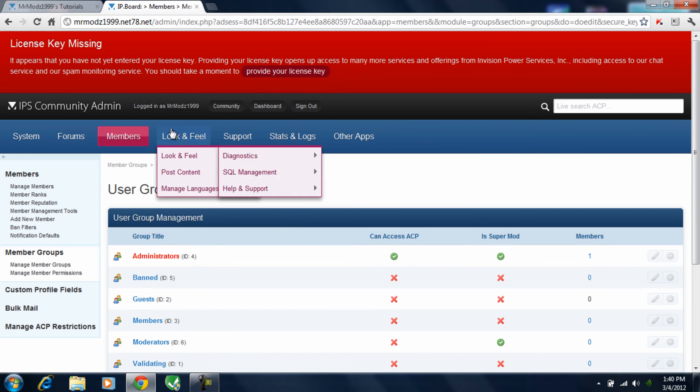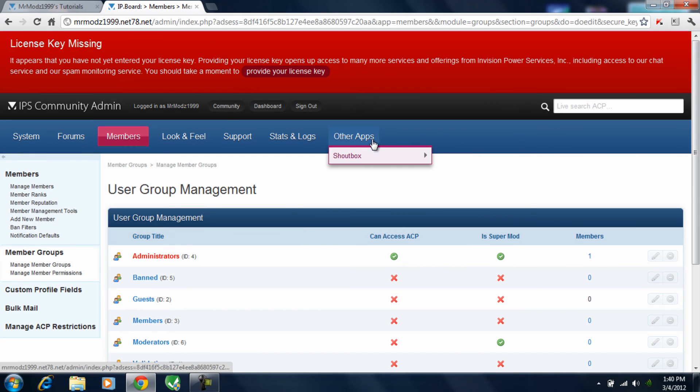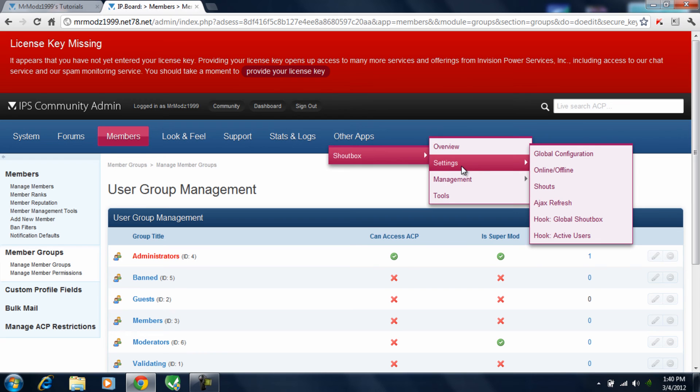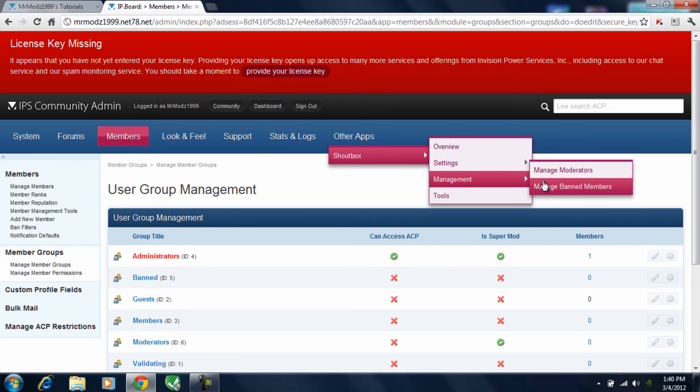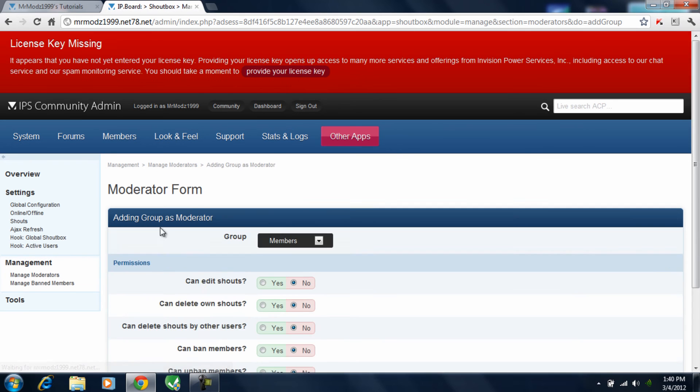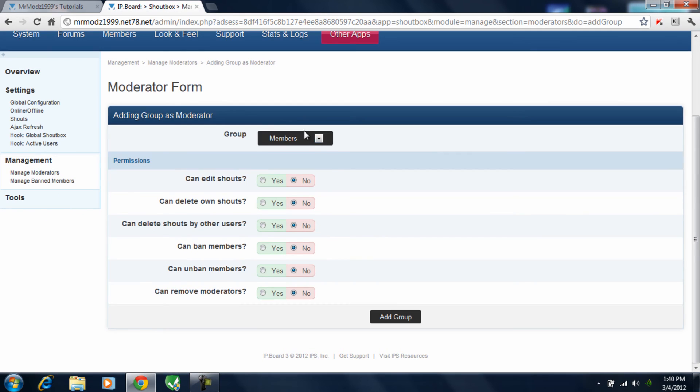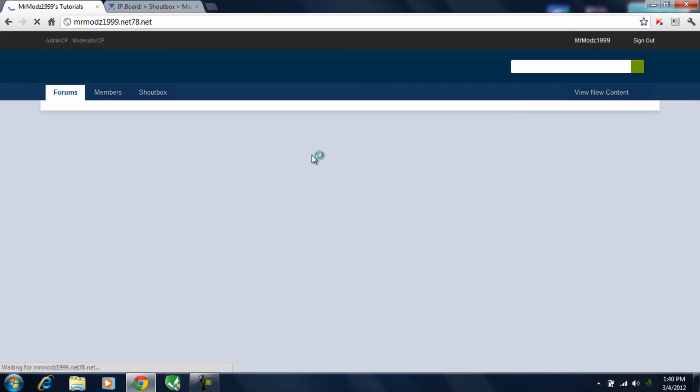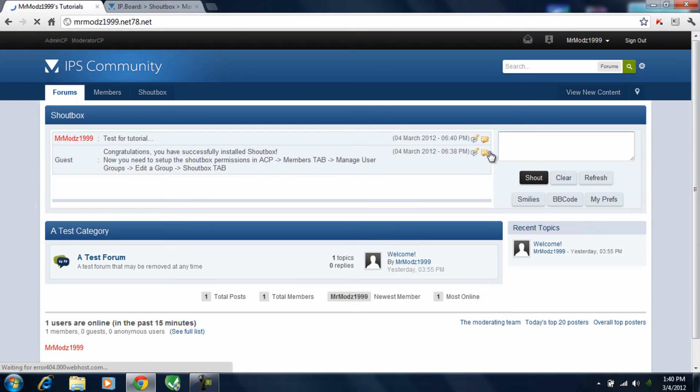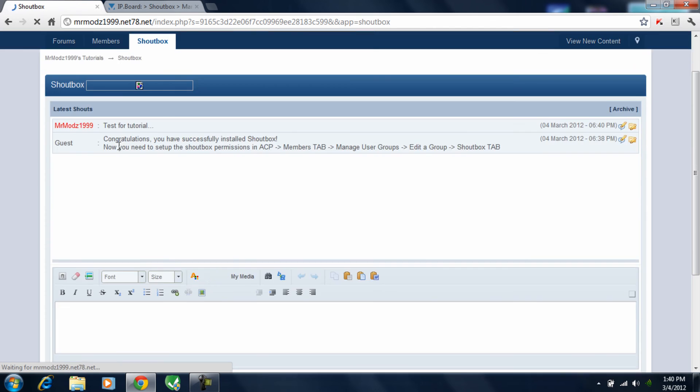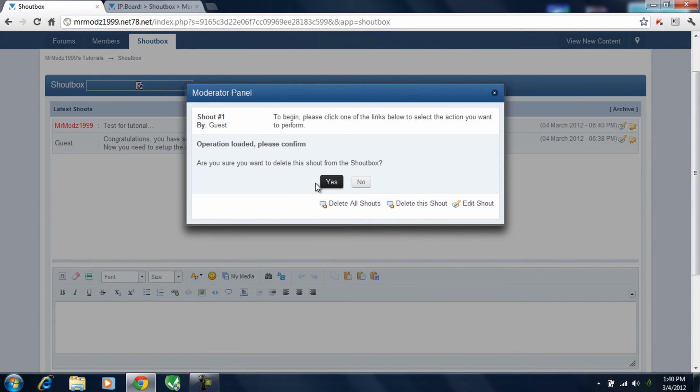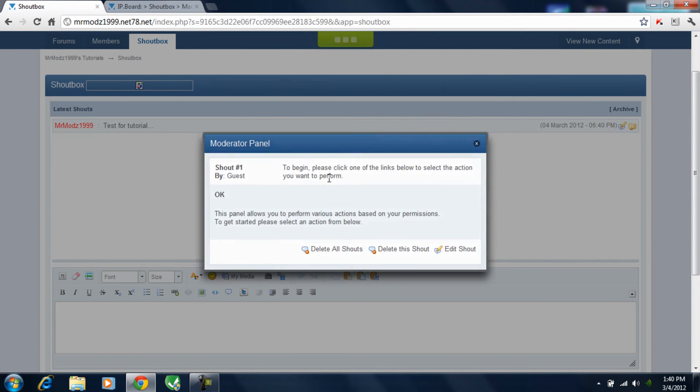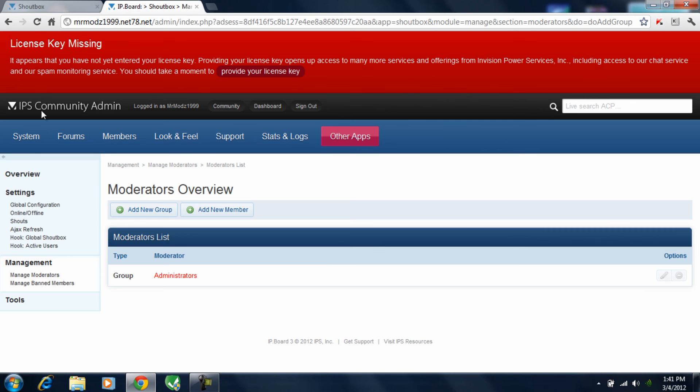What you are going to want to do is go over here to other apps. Management, manage moderators. And you want to add admin to the moderators. Make sure you click yes for all of these. Hit add group. And then refresh. And as you can see, now you have two icons here. You can go ahead and load the moderator options and delete the first shout that was by the guest. Yes. And as you can see, yours is the only one that's in there.